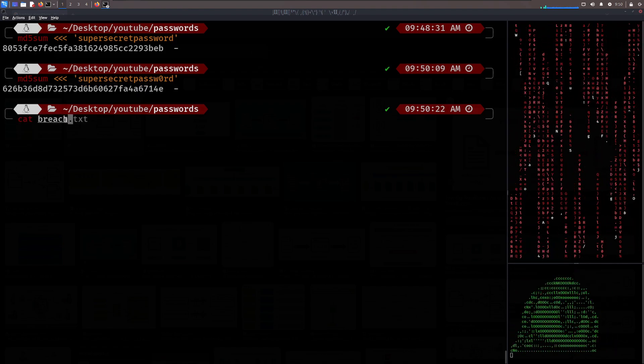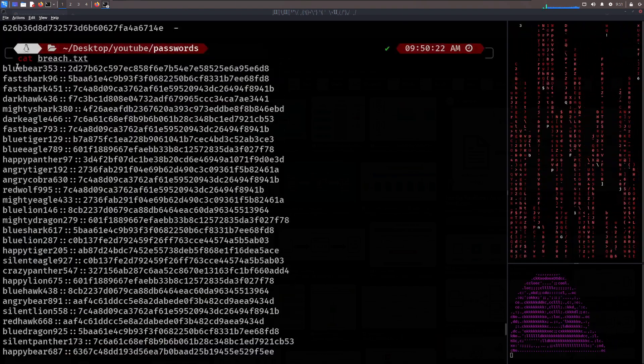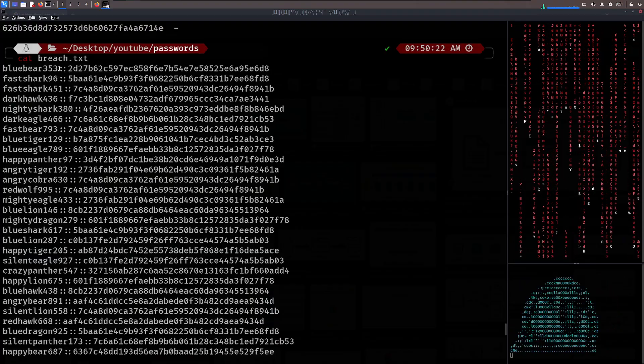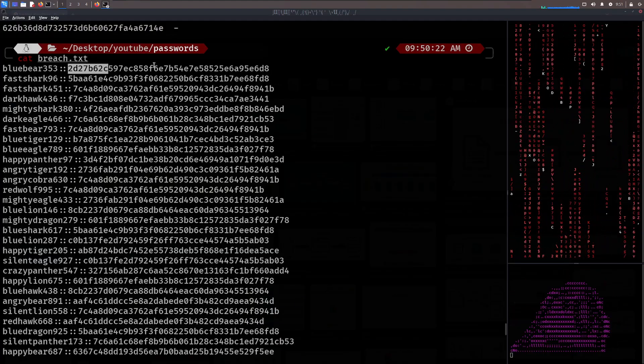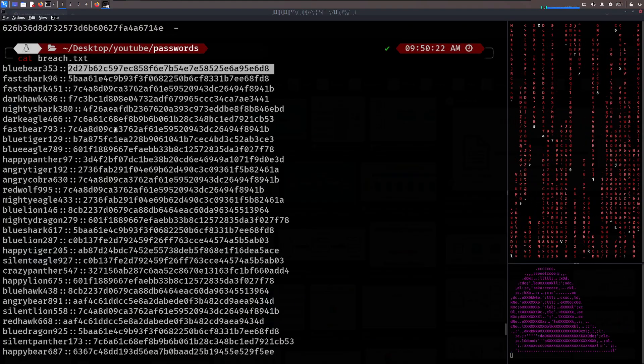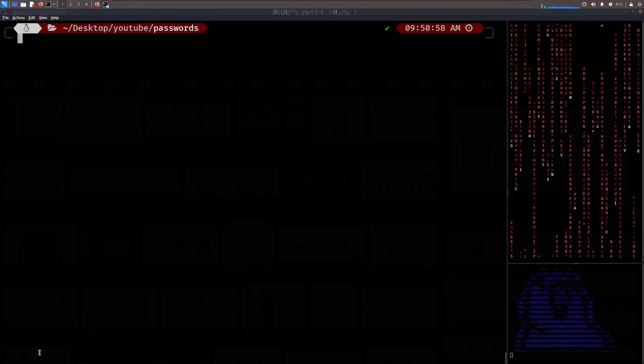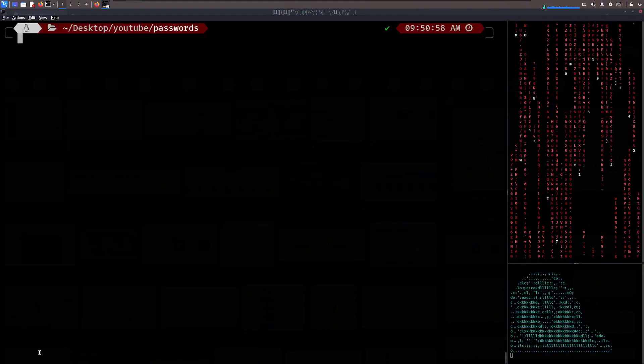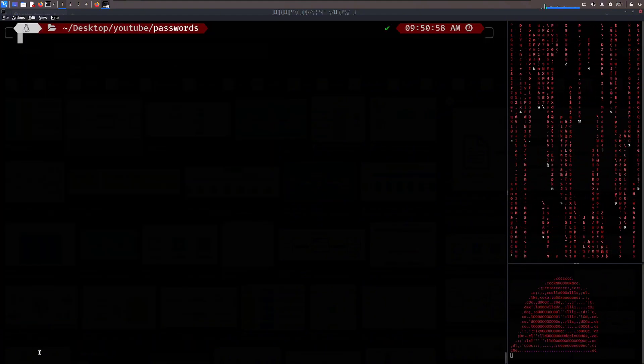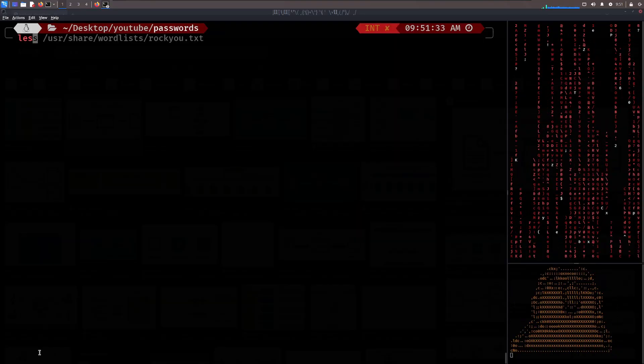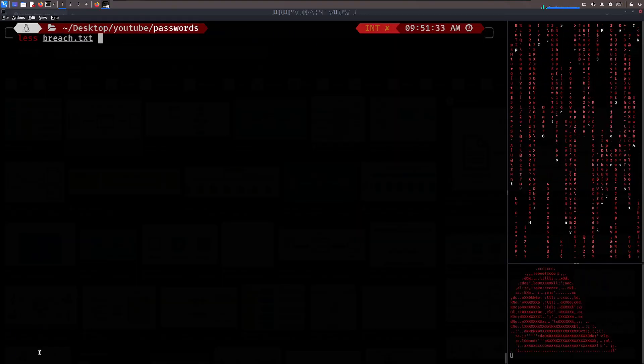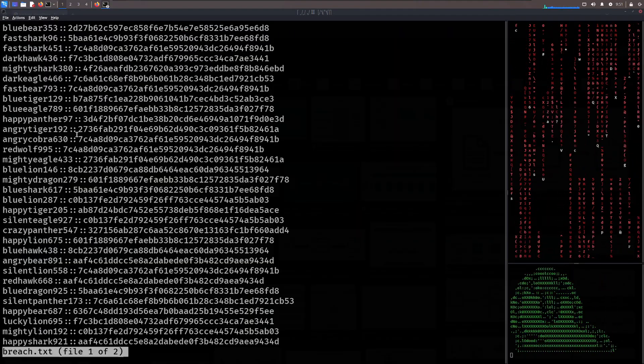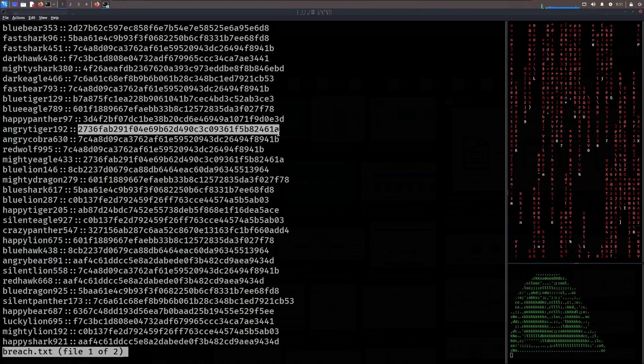we can now look at breach.txt. This is an example of what a leaked database with passwords could look like. So you have your username and you have a very complex looking hash. Now, step number zero, we're going to do it the easiest and the most script kitty and the most noob way possible. First, let's get the hash, breach.txt. And for example, let's pick this hash right here.